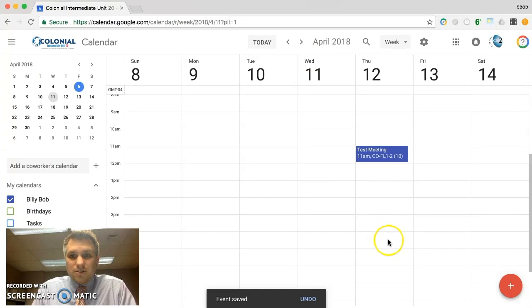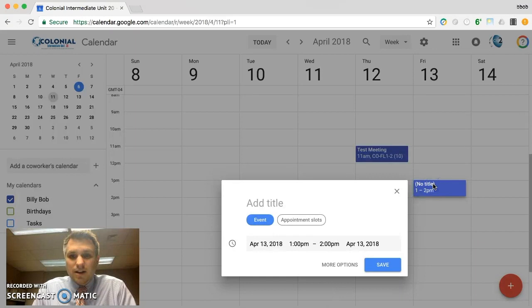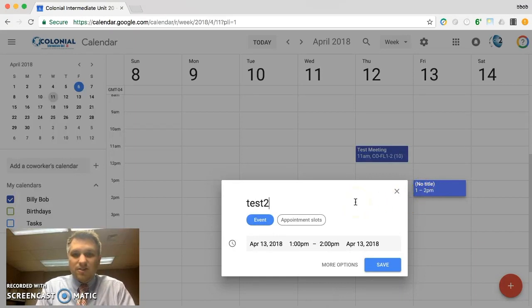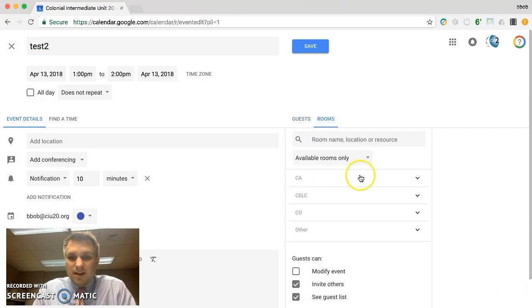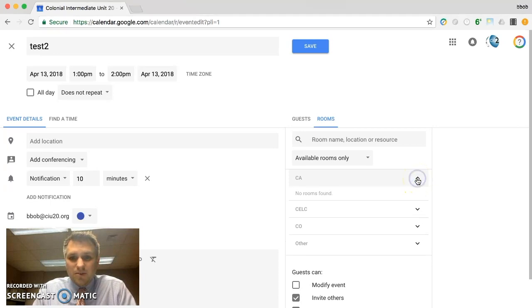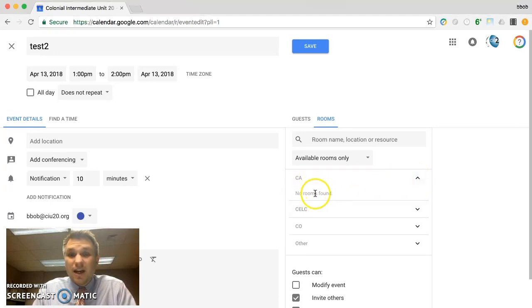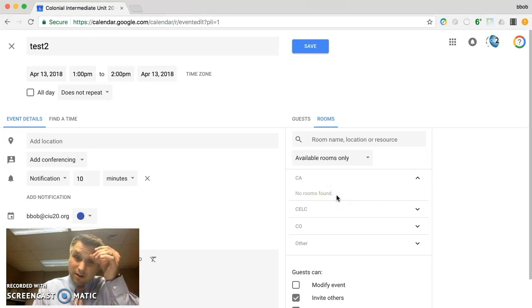I'll show you another example for another building. If we click someplace else, let's say on Friday at 1 o'clock. I'll call this test 2, more options. And let's say we had a particular meeting to attend and we wanted to host it at Colonial Academy. You can click the down arrow there and we can see that afternoon there are no rooms available. There are rooms there, they're just not available.